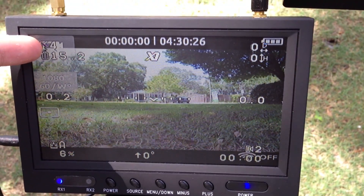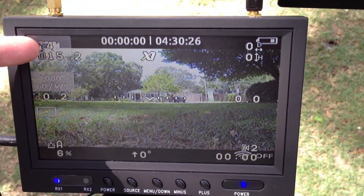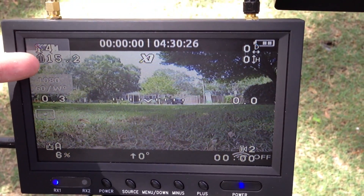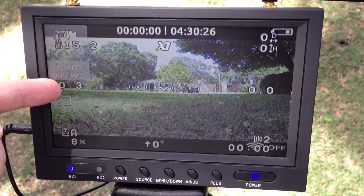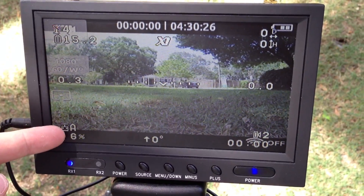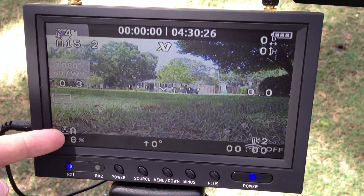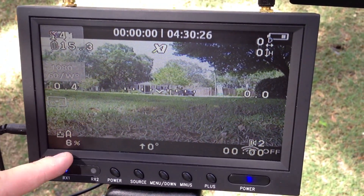Up here we have our number of GPS locks, we have the voltage, vertical speed indicator, the mode of the flight controller, and throttle percentage.